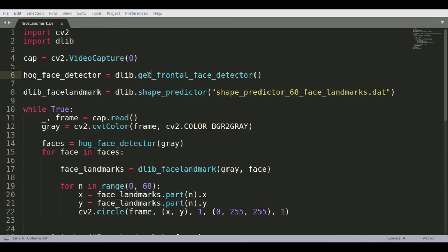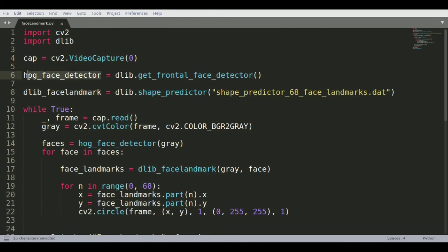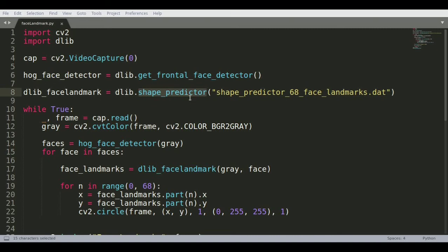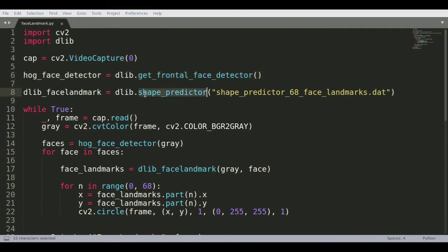There are two key things to initialize from dlib: the HOG face detector and the face landmark predictor using the shape predictor. The HOG face detector uses dlib's get_frontal_face_detector() because the output of this function is compatible with the shape predictor. I tried using Haar cascade and it did not work - the only way is to use the get_frontal_face_detector.